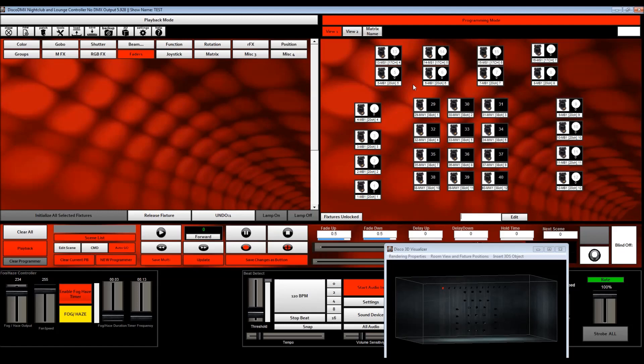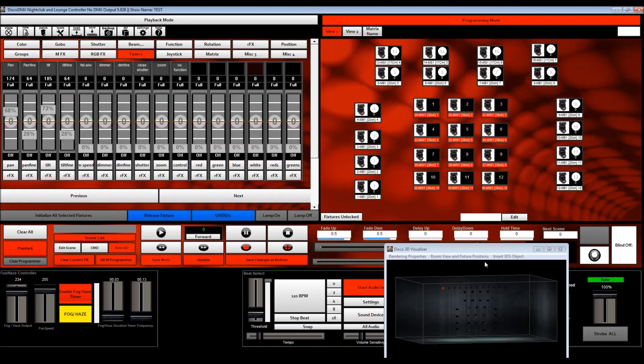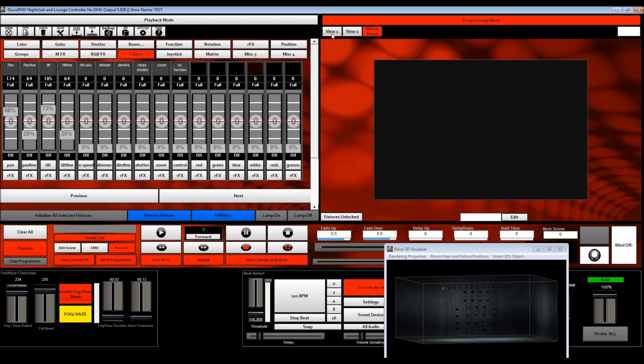The first part of the process is obviously you need to patch your fixtures. So as you can see here, I've patched my show. I have all my movers patched on this view, I have some piccolos patched here, I also have a matrix.